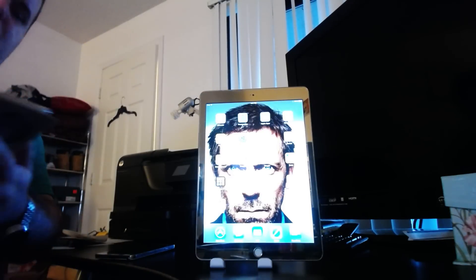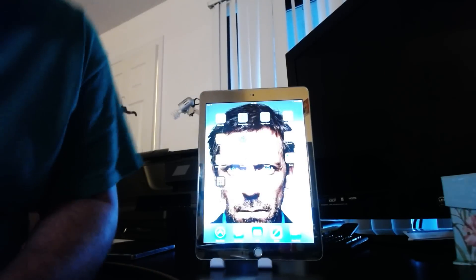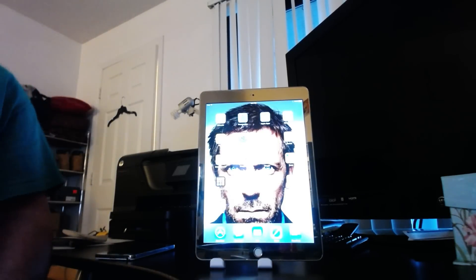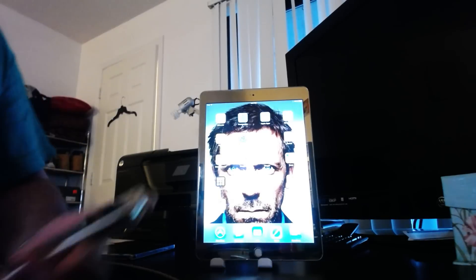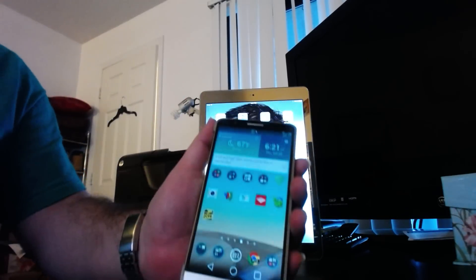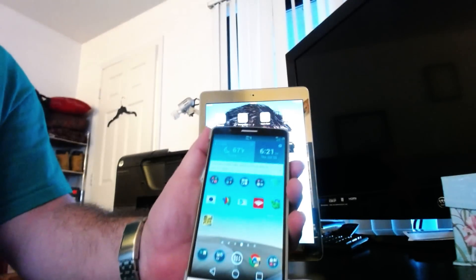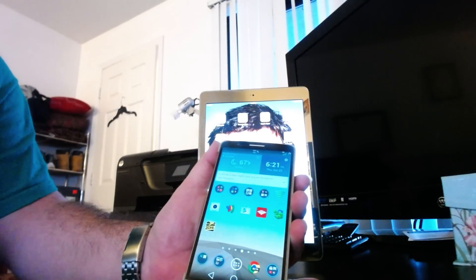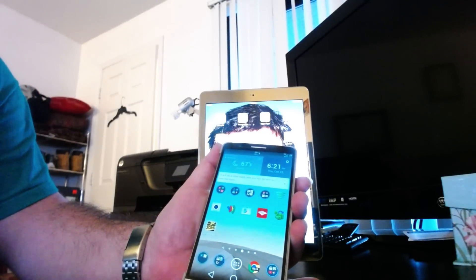What's up YouTube? Here again with a hack for your LG G3. I have the Sprint model, but this should work on any variant.